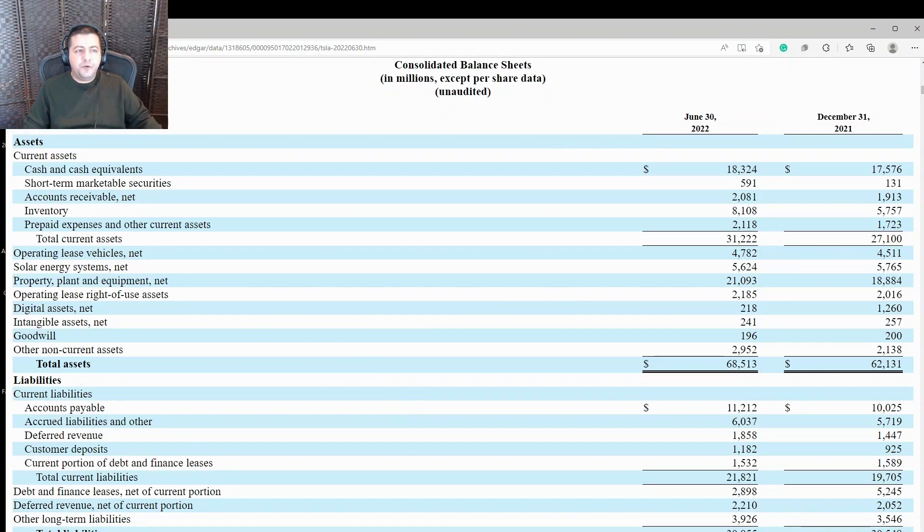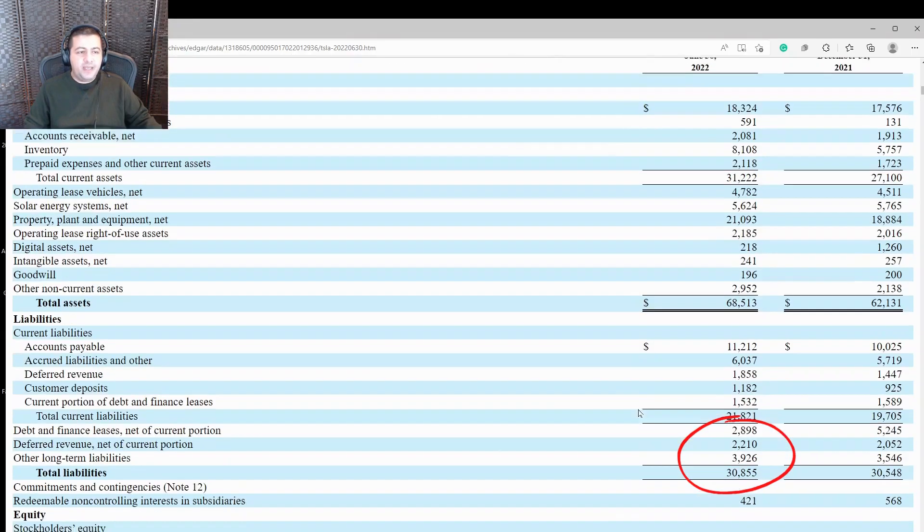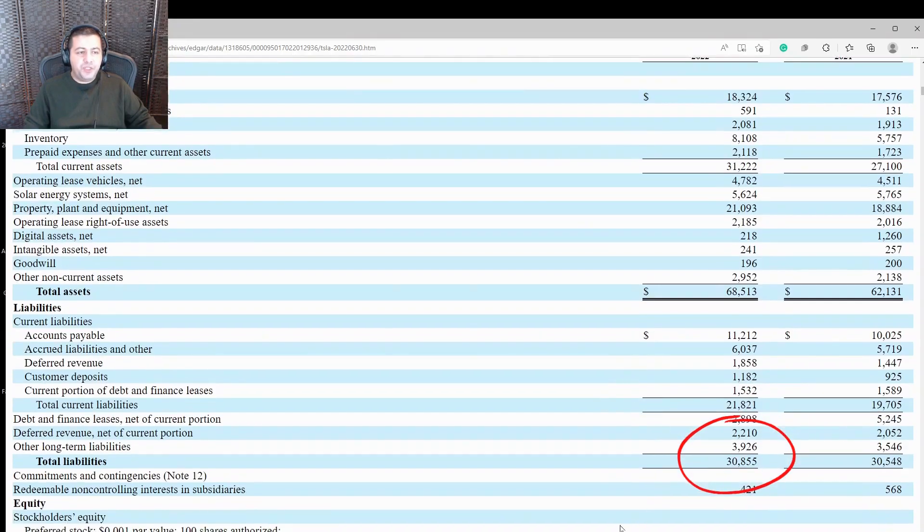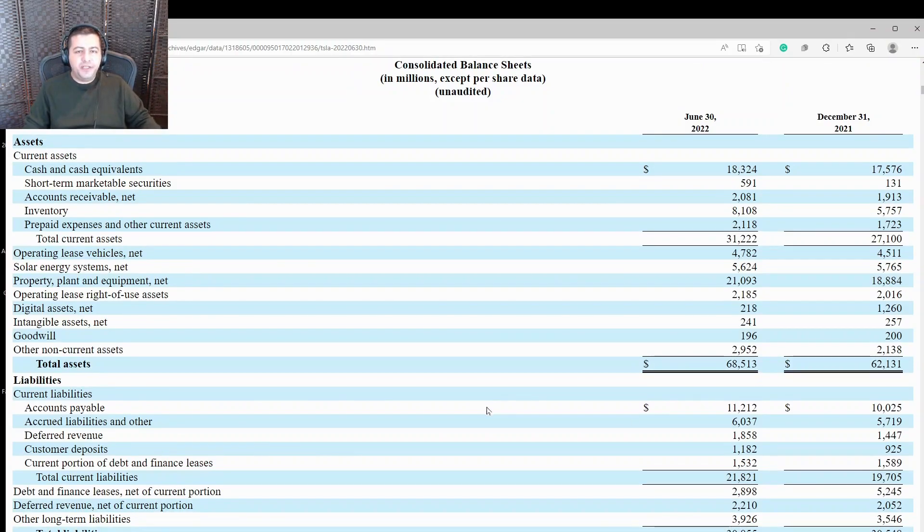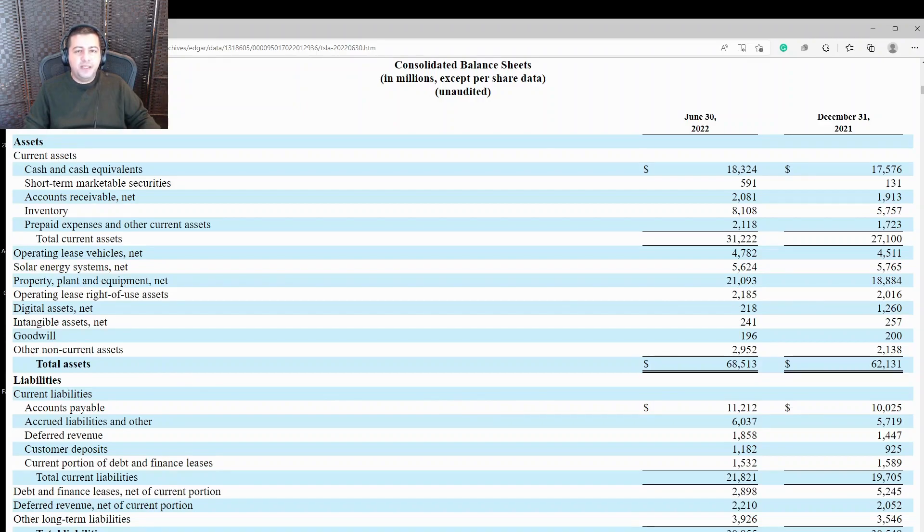And for Tesla, it's got $18.3 billion in cash as of June 30th, and not very much long-term debt, only about $4 billion long-term debt. So its cash-to-debt balance is favorable, not a burden.